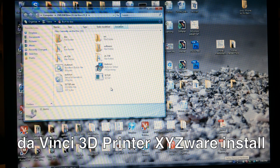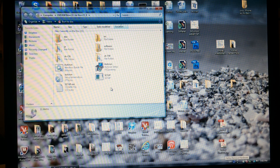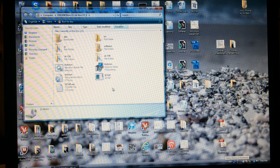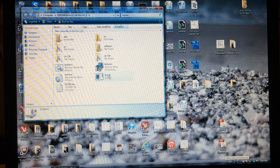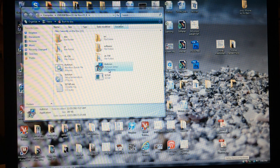This is a video on how to install the XYZWare. So when you put in the CD, the CD folder opens and then I'm assuming you hit the auto-run.